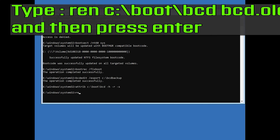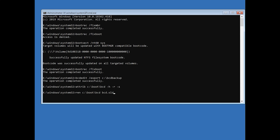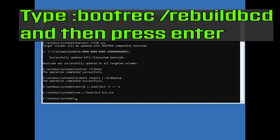Type 'ren \boot\bcd bcd.old' and then press Enter. Type 'bootrec /rebuildbcd' and then press Enter.